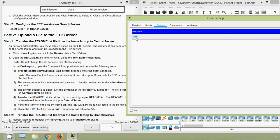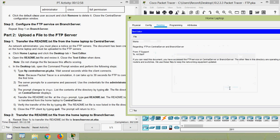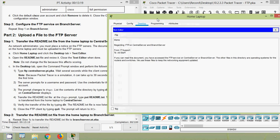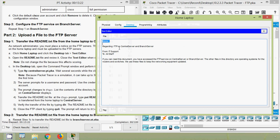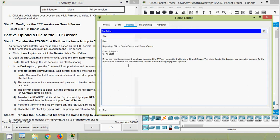In Text Editor, go to File > Open and open readme.txt, then click OK. Here we can see that text file. Note: do not change the file because this affects scoring, so we are not going to edit the contents.